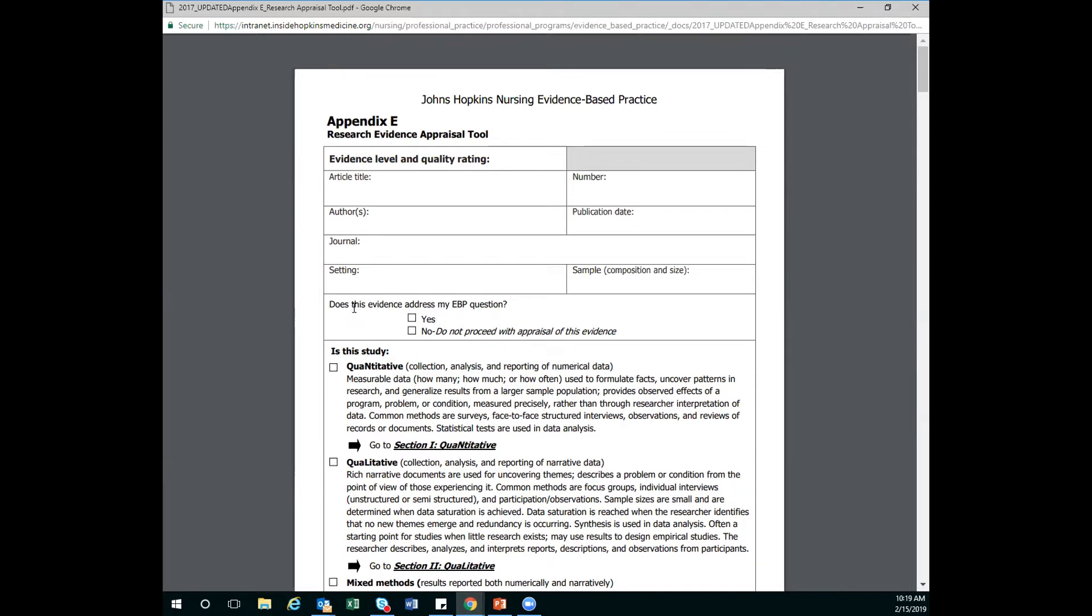So Maddie, really quick, so I'm clear. If the article doesn't answer my EBP question, I don't even fill out the rest of this tool. Correct. You are done. Now that article isn't necessarily trash. You might want to save it to help fill in a little bit of the background or help with your conclusions regarding the project. But you're done with this form for that article.